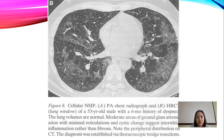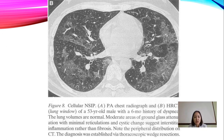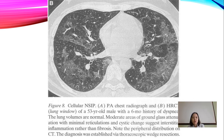On the high-resolution CT scan you will see areas of ground-glass attenuation with minimal reticulation and cystic changes, suggesting interstitial inflammation.